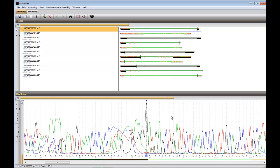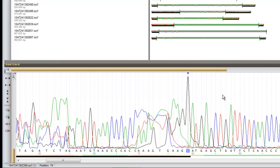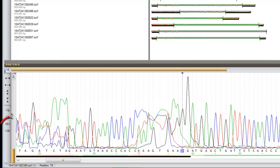Trimming ends can be adjusted manually. If I don't want these two black peaks to be trimmed off, I click on the first black peak and on Mark Start of Sequence.